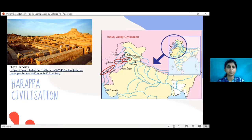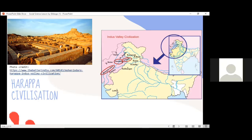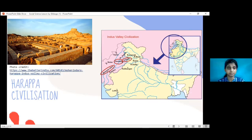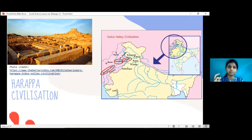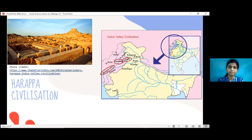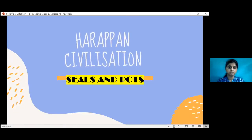We understand how our ancestors lived — yes, very good. We understand the lifestyles of our forefathers. So you are now aware about the origin of the Harappan civilization, which is one of the ancient civilizations of the world. Today we shall study about the two forms of art used by the people of the Harappan civilization.